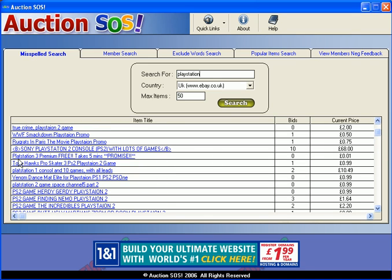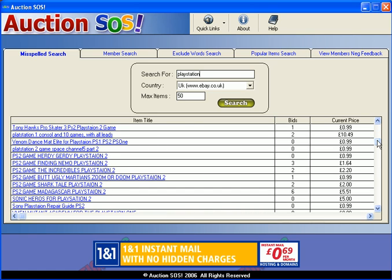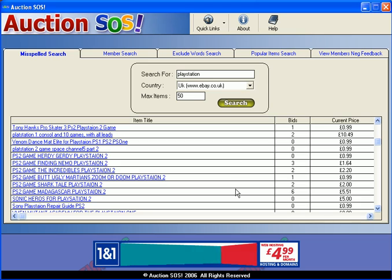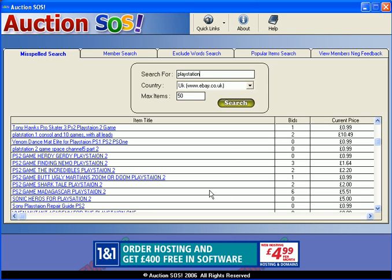This one here says 'Plat station', so whether you're looking for a particular game or a console, if you're looking for a game and you can't find it at the price you want on a normal eBay search, then it might be worth plugging it in here and the chances are someone spelt it wrong and you might get it for a bargain price.